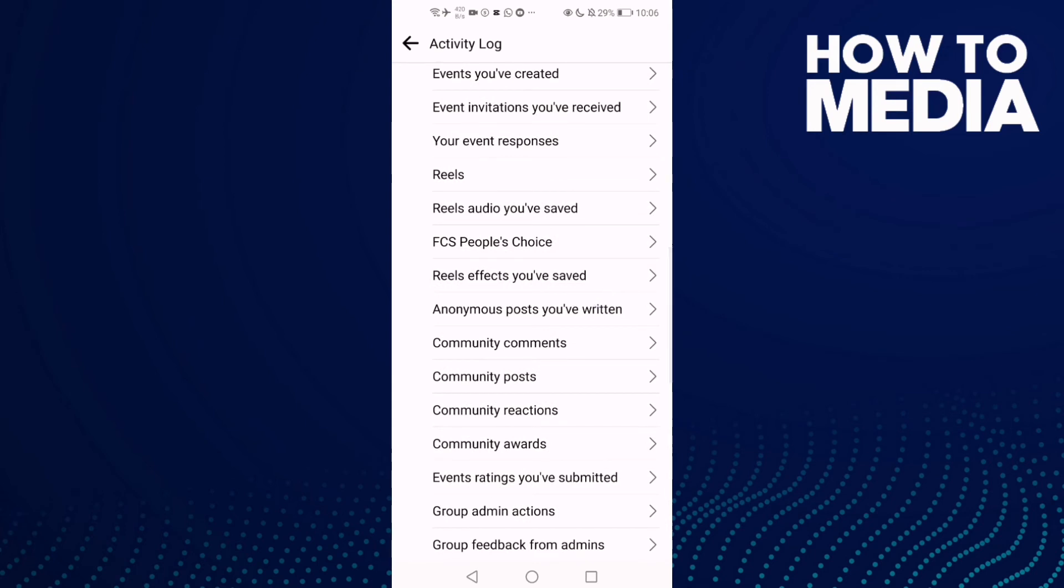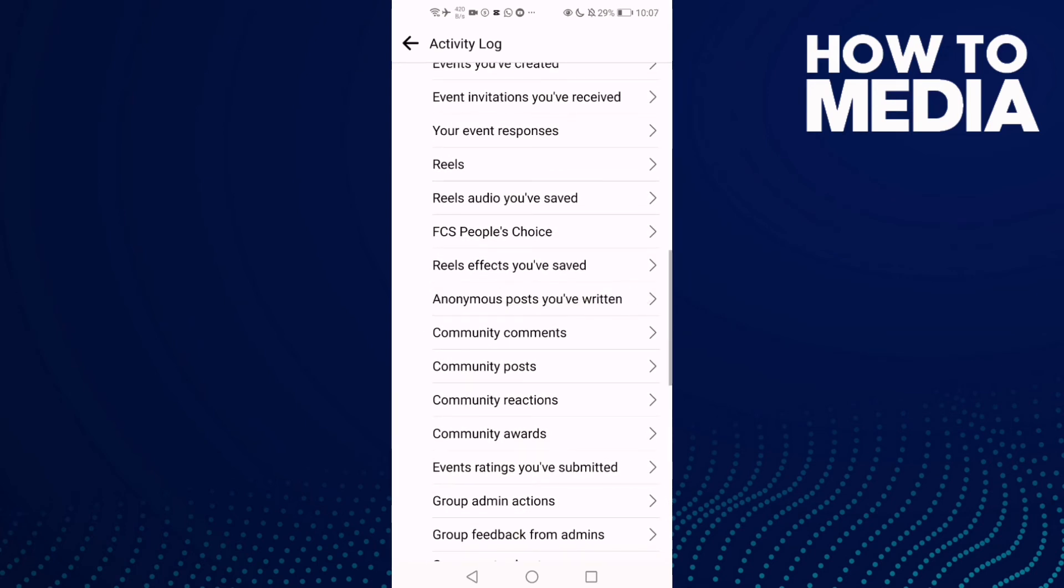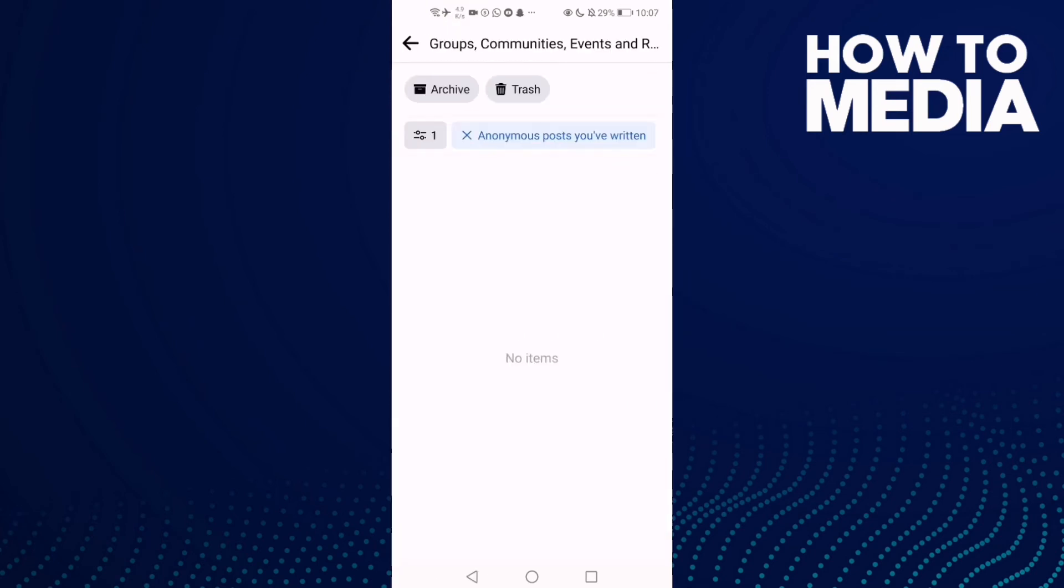And here you will find Anonymous Posts You've Written. Click on it and then you can manage it.